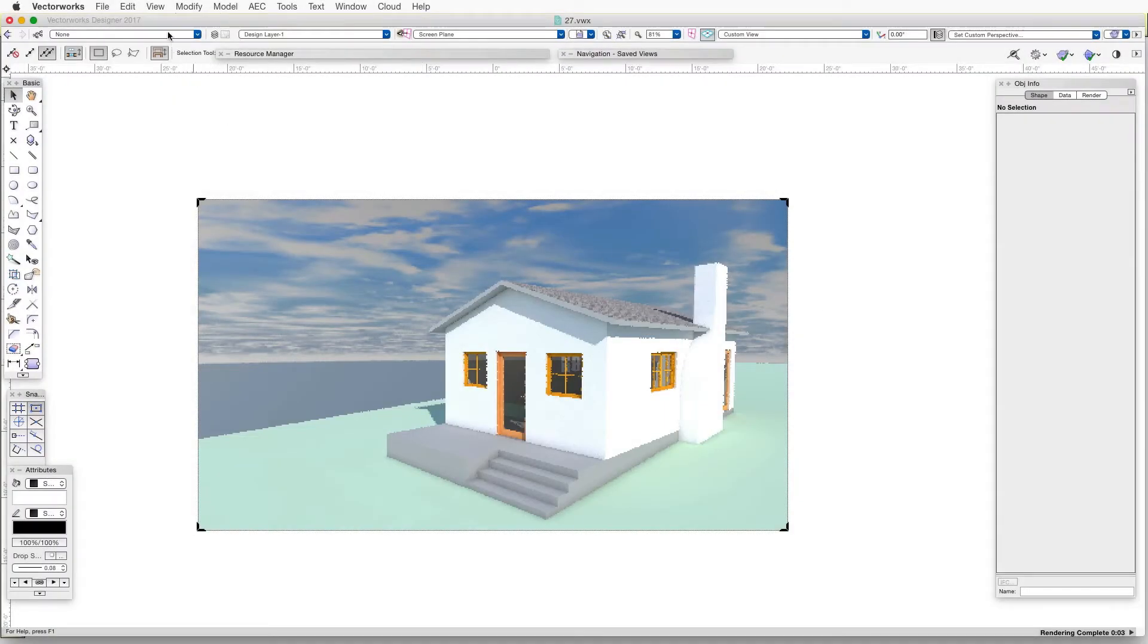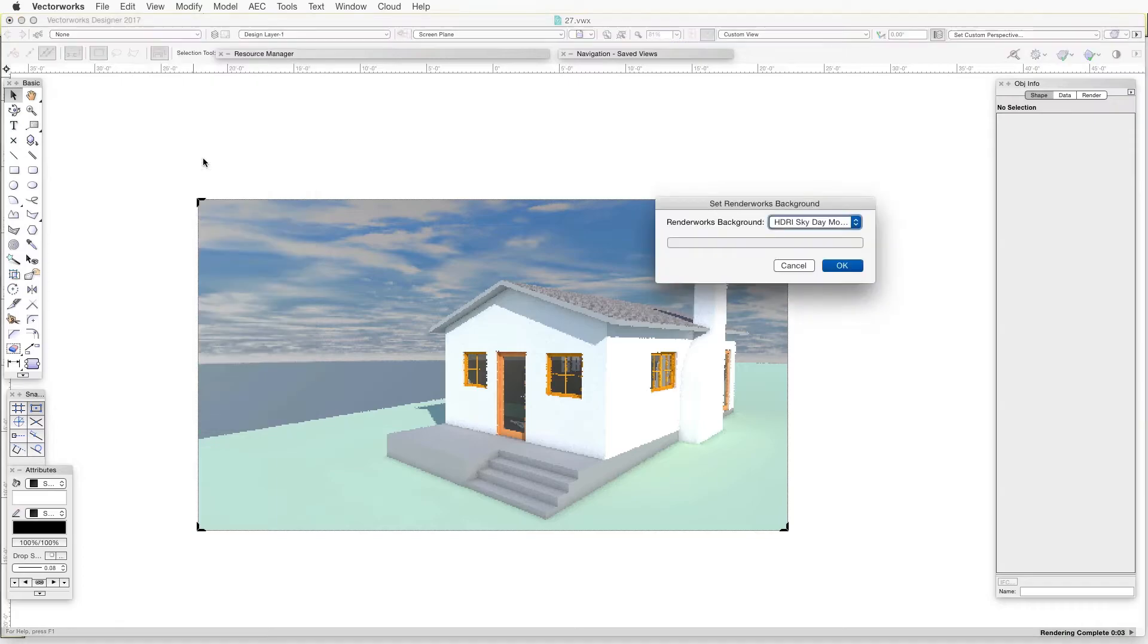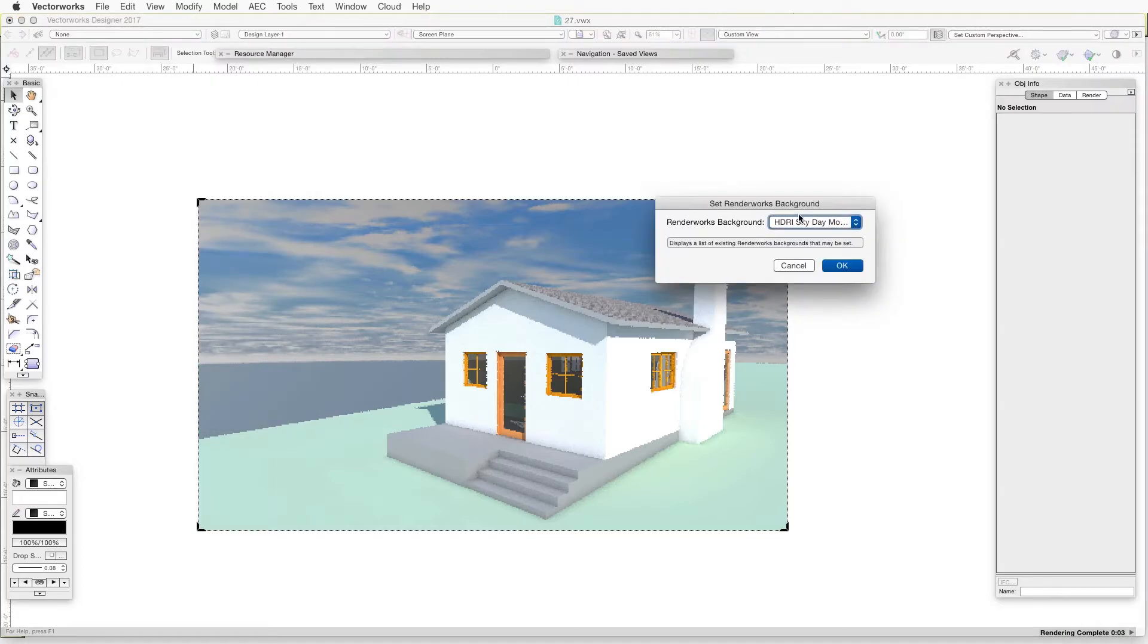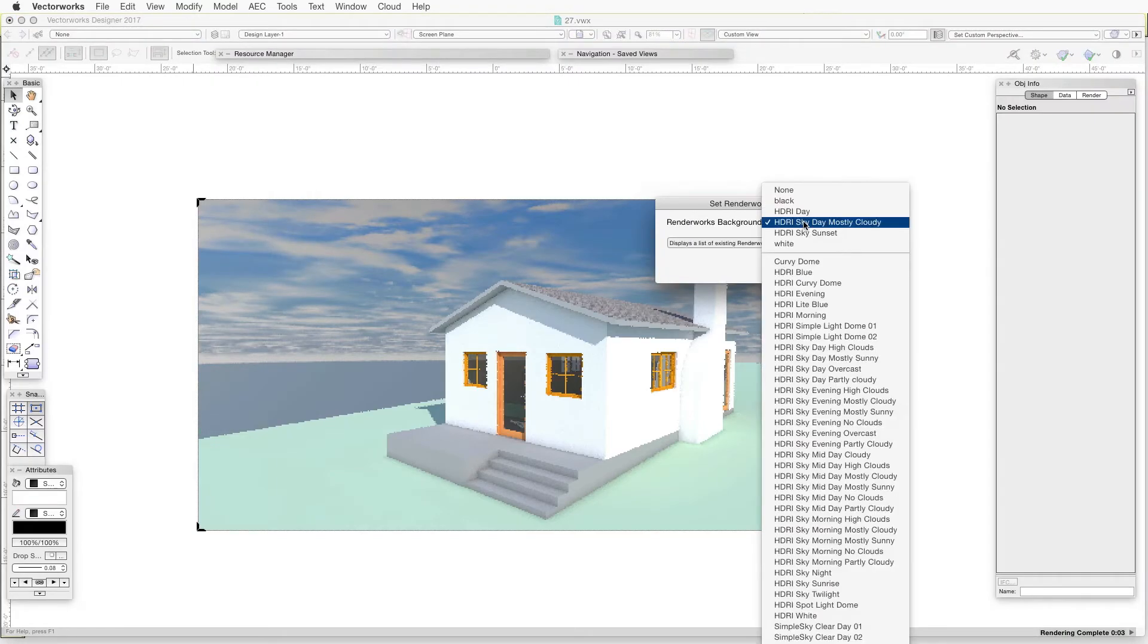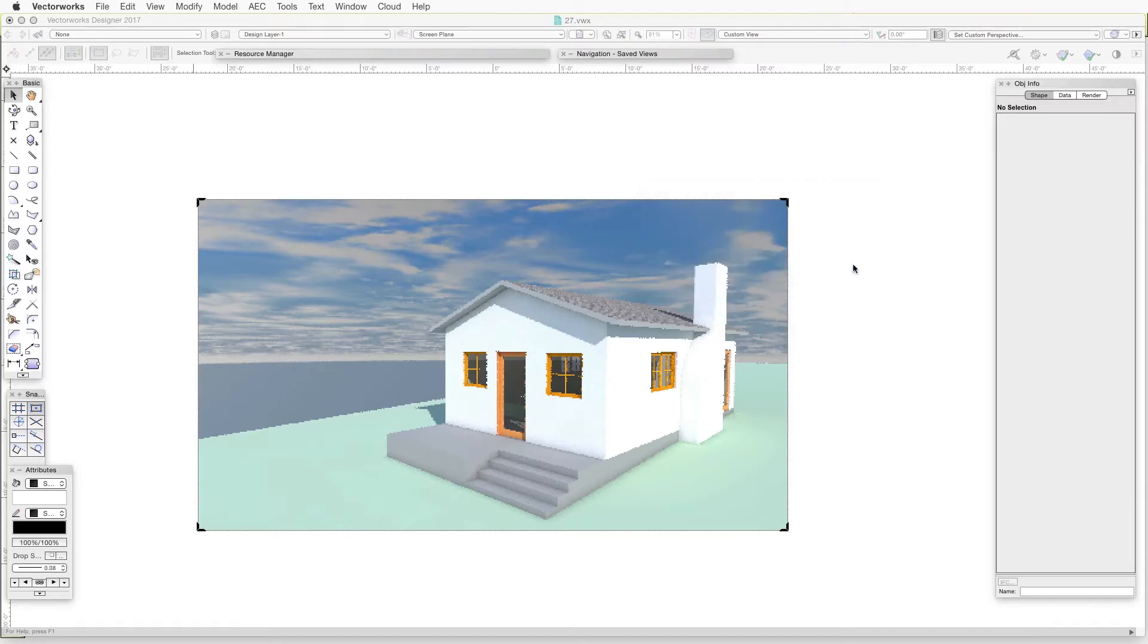To change the background, we go to View, Set Renderworks Background, and then select from a large number of the available backgrounds.